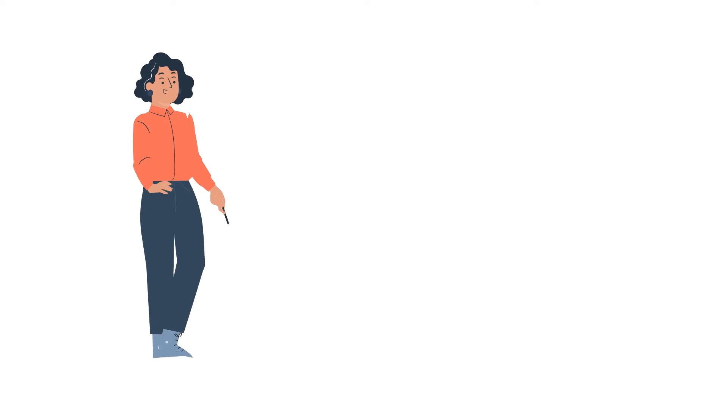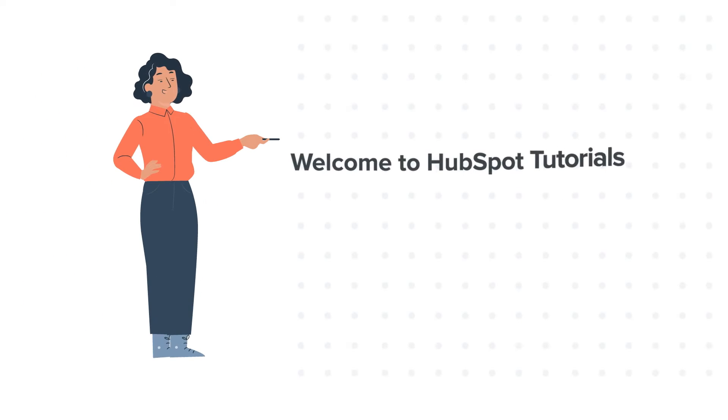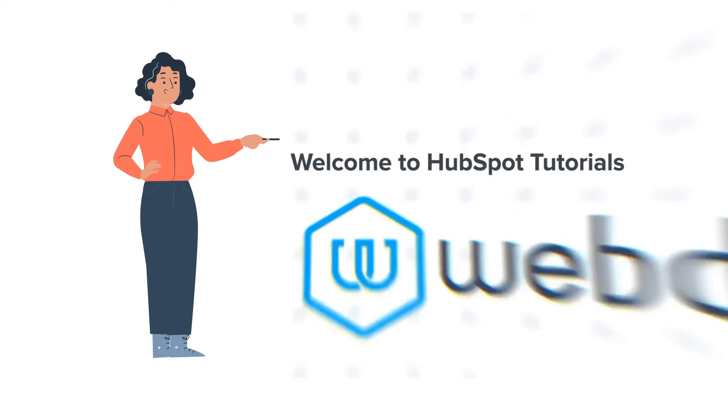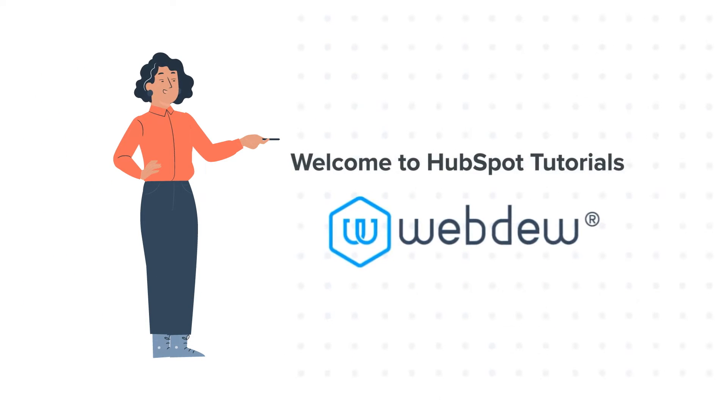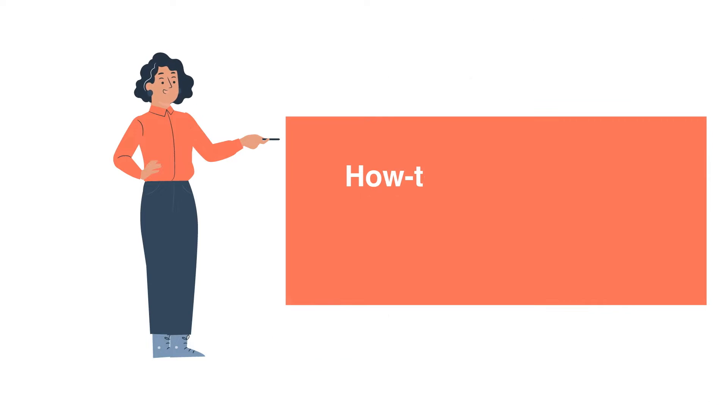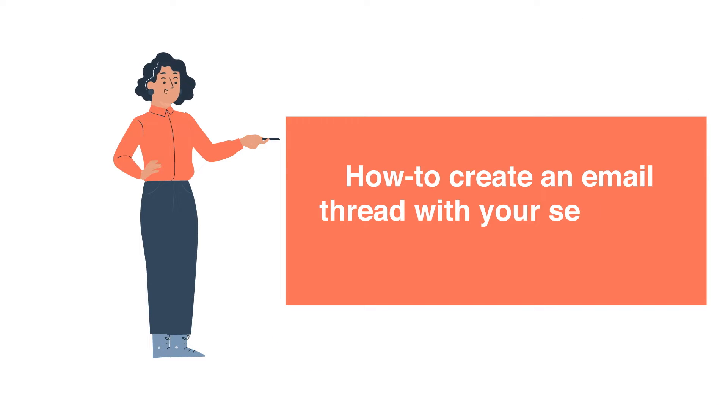Hello and welcome to HubSpot tutorials by WebDo. This is Jessica and today's tutorial is about how to create an email thread with your sequence in HubSpot.